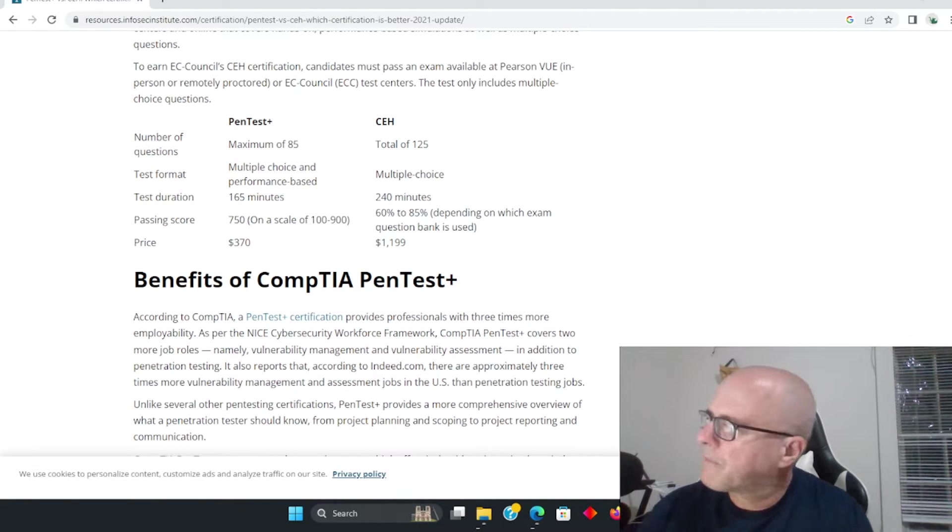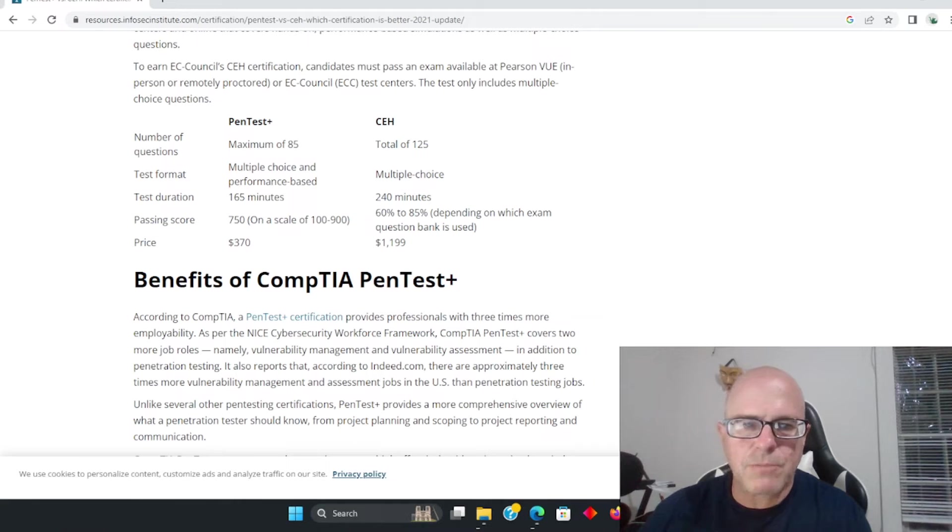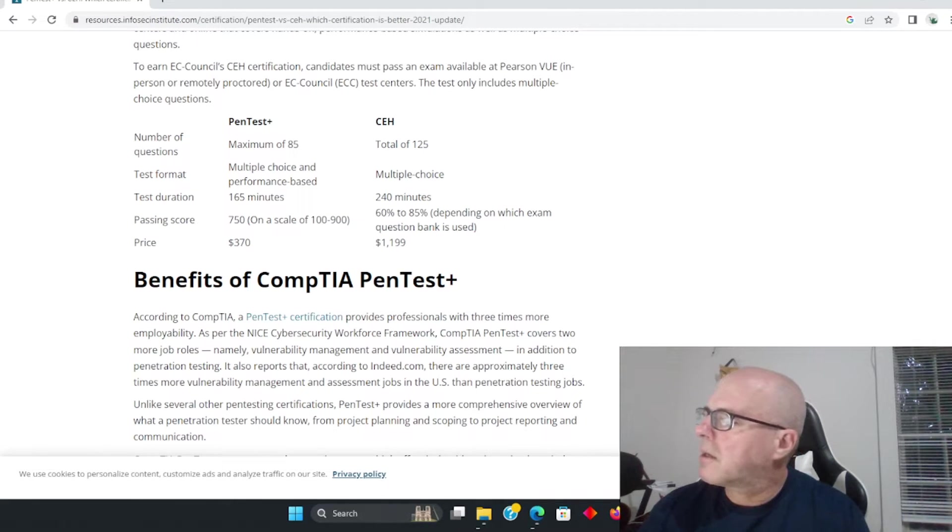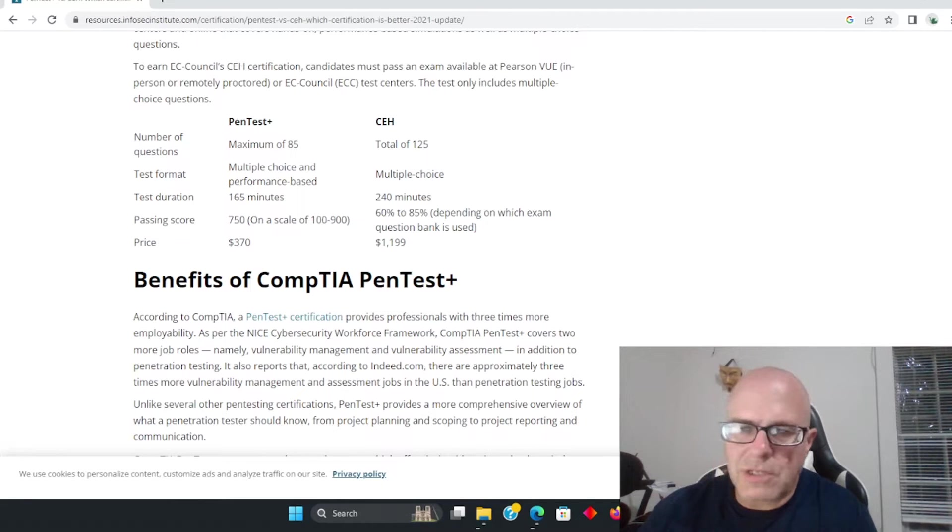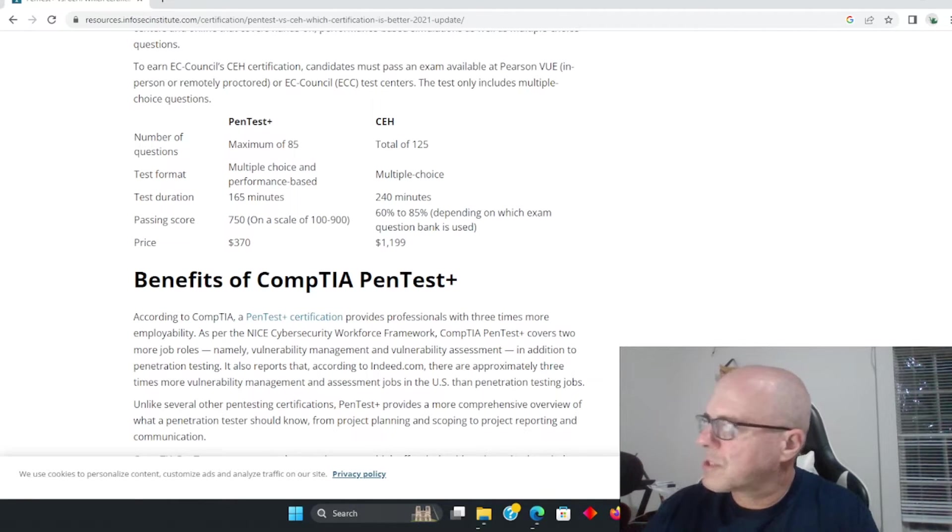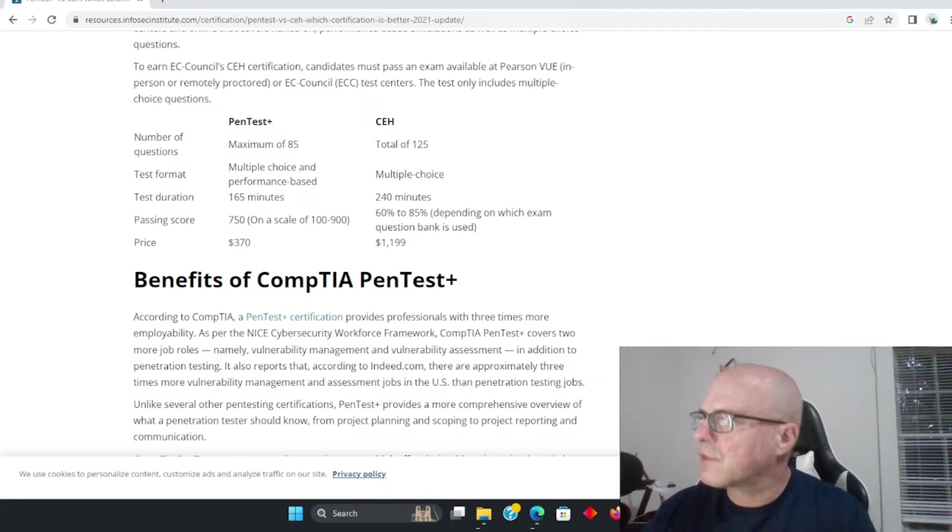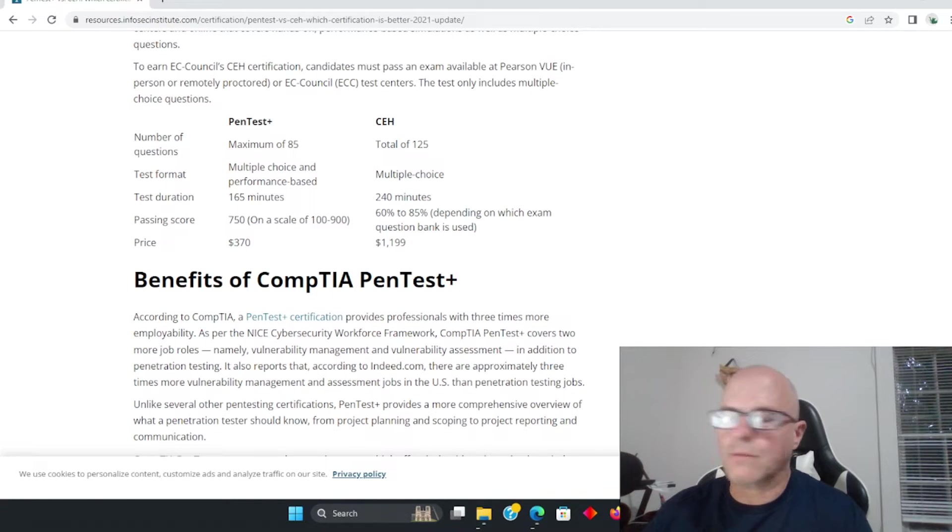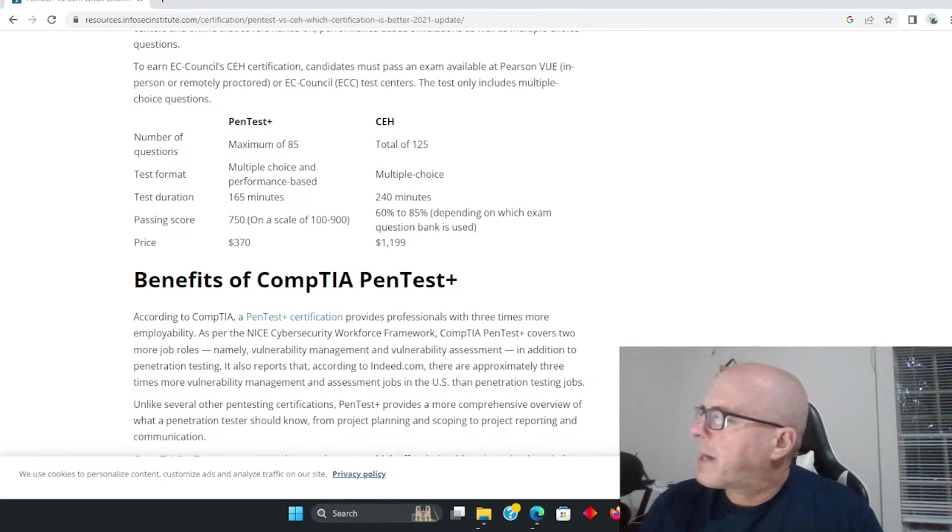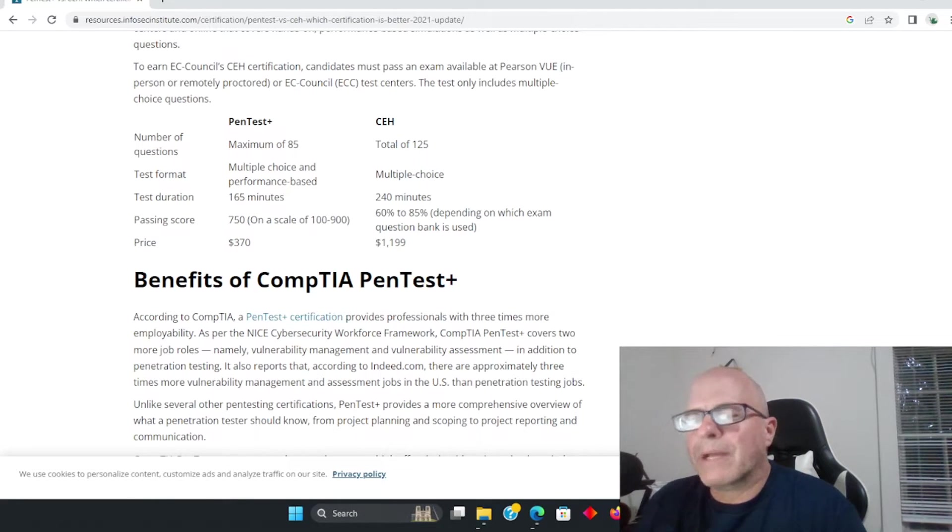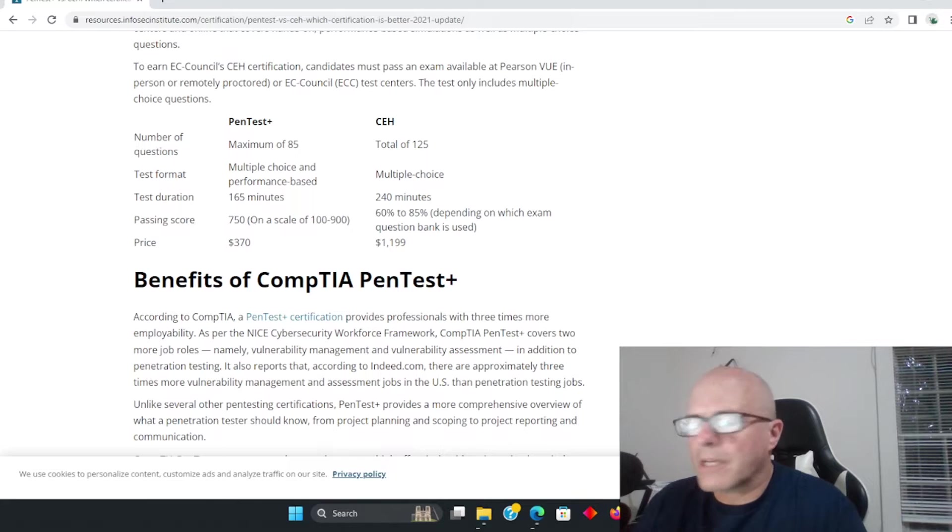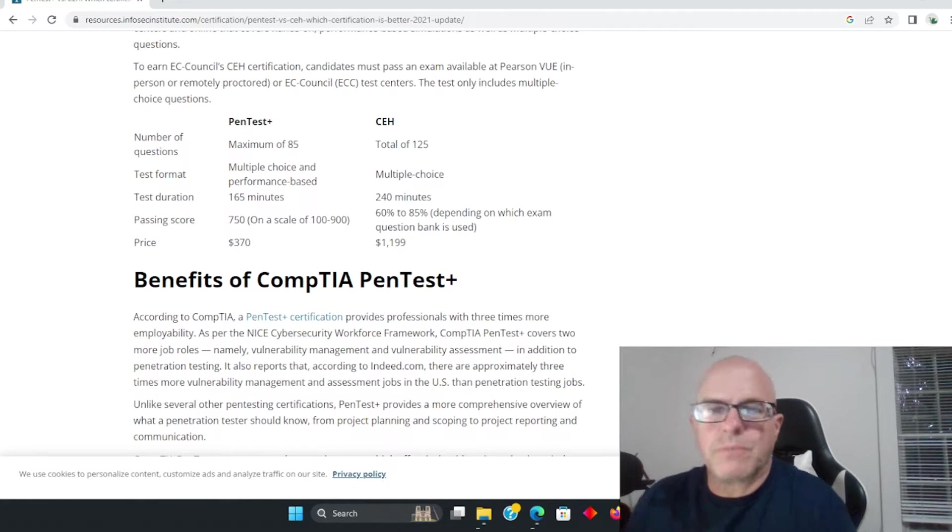Comparatively speaking, obviously the CompTIA PenTest Plus wins by a long shot. You can see here it says test duration 165 minutes and then you have the longer test of 240 minutes. Now I scored pretty good on both of these tests, but that was based really on my knowledge of penetration testing and my years of experience.